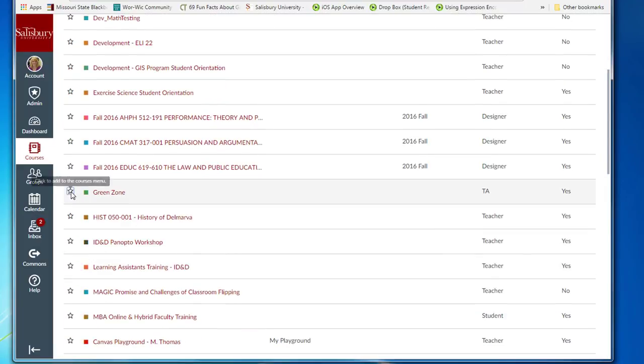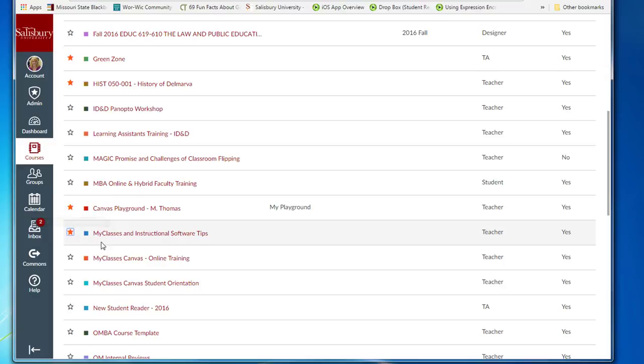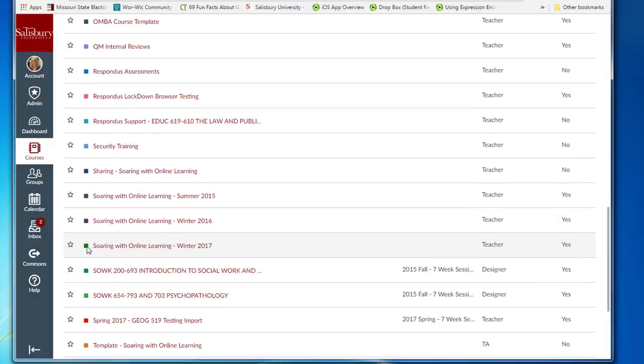You can also decide to favorite some of your courses that you want to appear on the dashboard so that not all courses will appear.